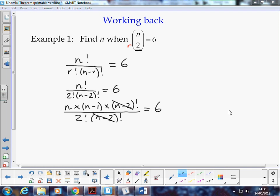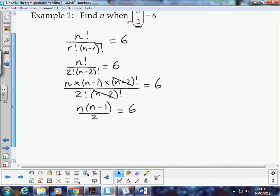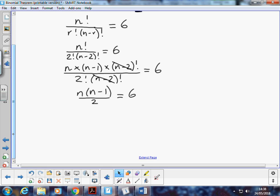So we could divide through by that, and that leaves us with n times n minus 1, and 2 factorial is just 2. And so we end up with this slightly simpler equation here.